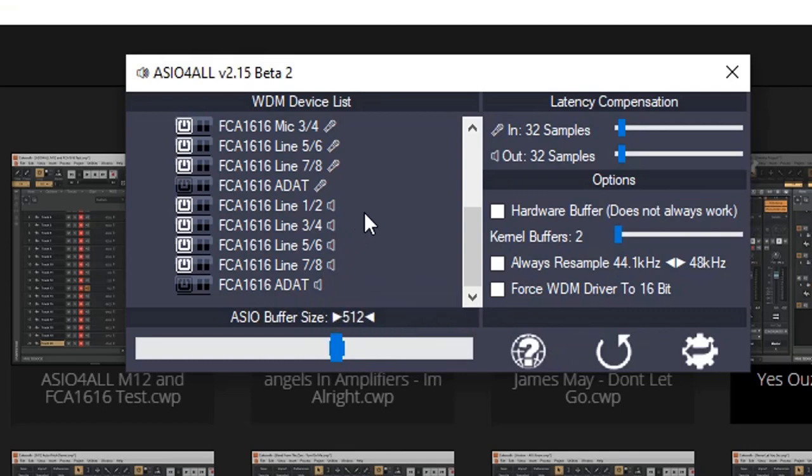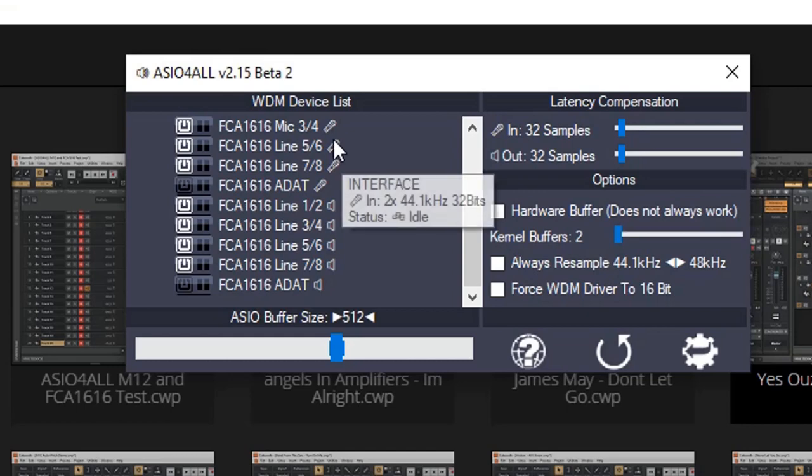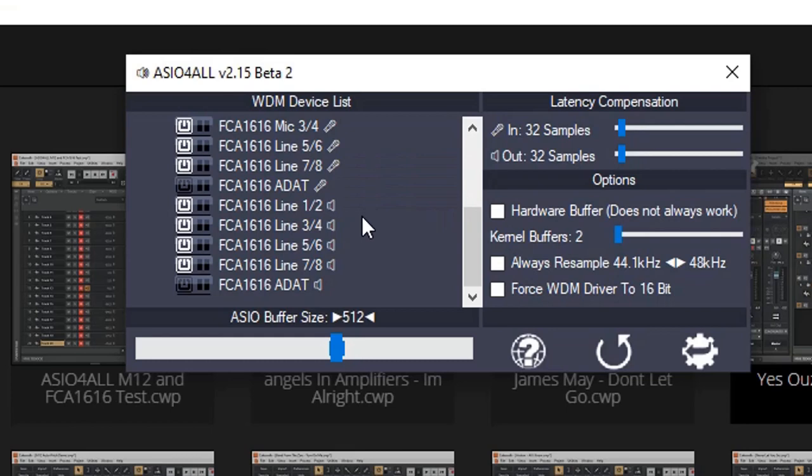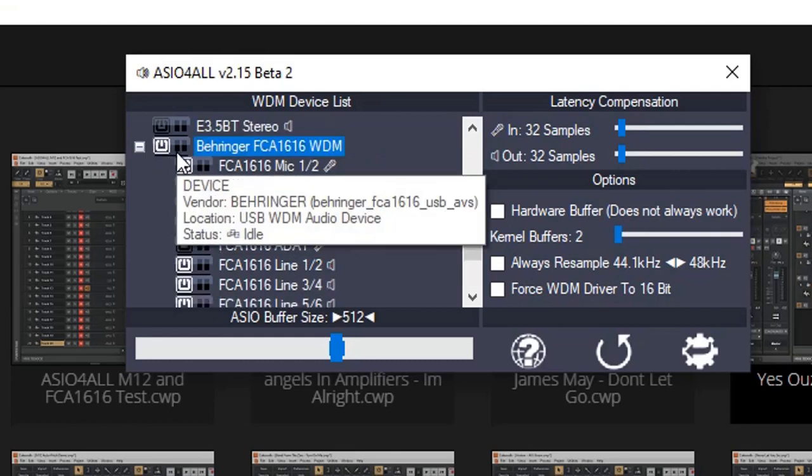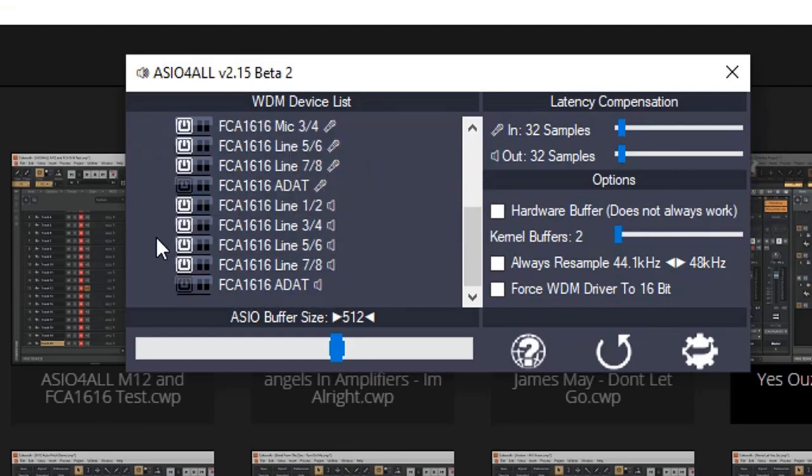A lot of audio interfaces, unlike the FCA 1616, may only have 8 inputs and 8 outputs. Or even less. So make sure that all the inputs are turned on and available. We close that.